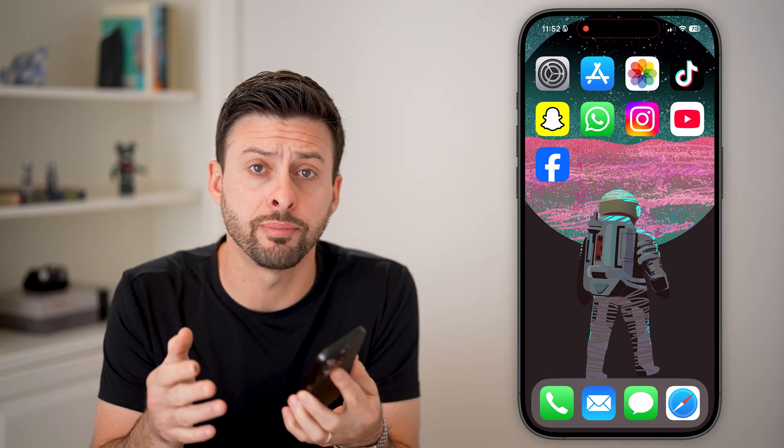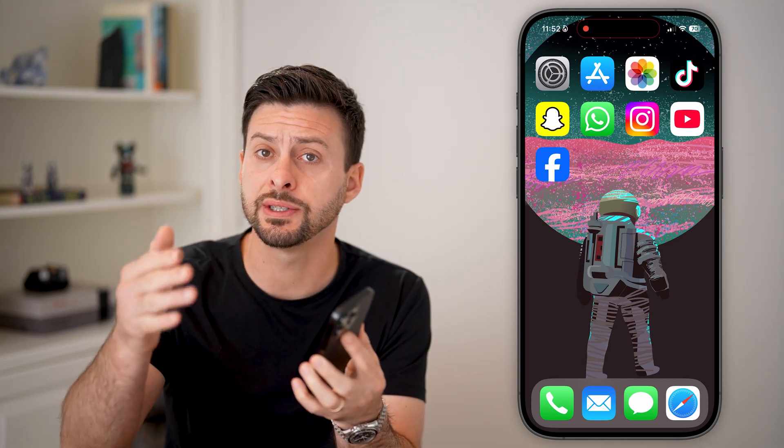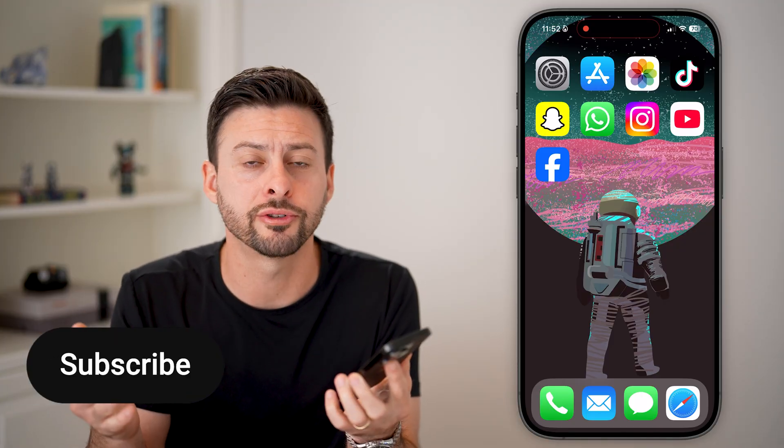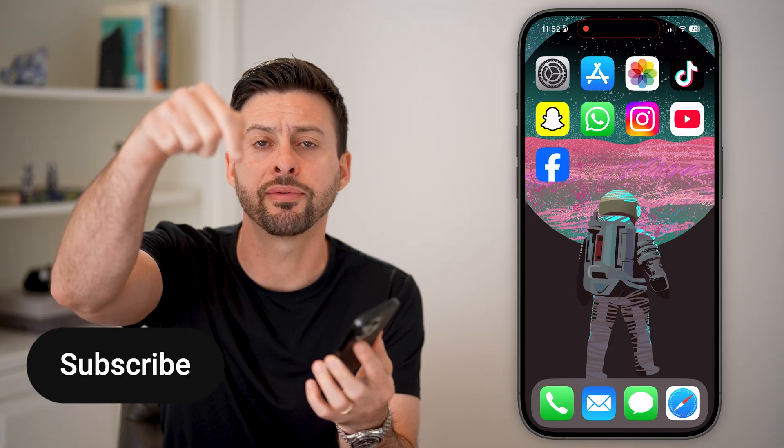Here's how to schedule posts on Facebook. If you have a bunch of different posts and you wanted to schedule them to go out tomorrow or next week, I'll show you how to do that.